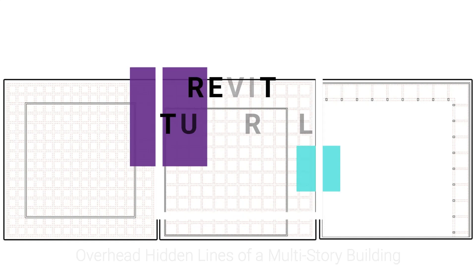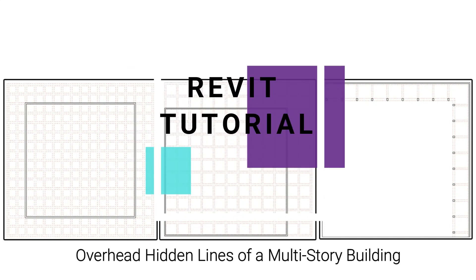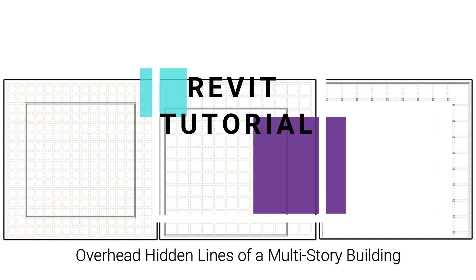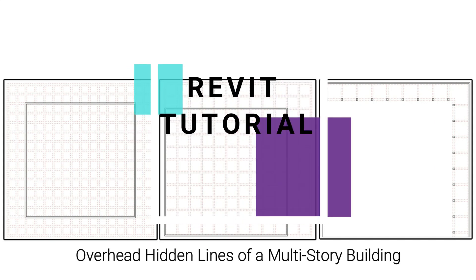Hello everyone, today I am going to show you how you can add dashed lines to all the floor plans of a multi-story building at the same time, without using the line work command or setting the visibility graphics of each floor plan one by one.